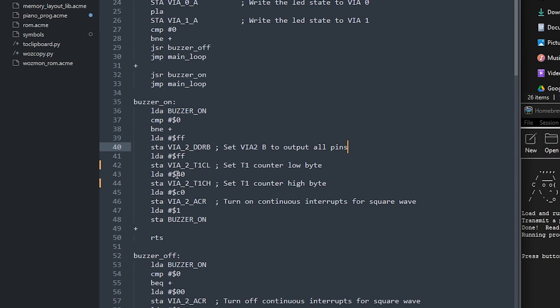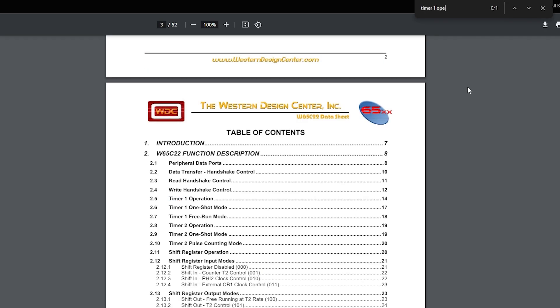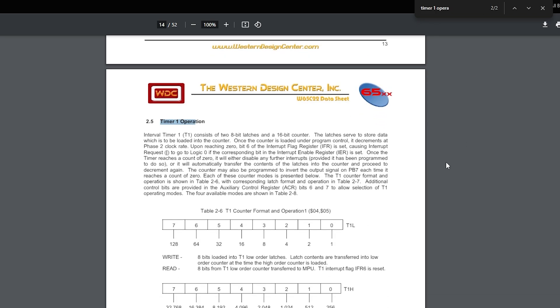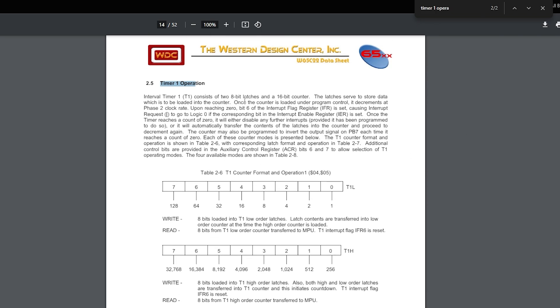So here I've set it to 40FF. According to the datasheet for the VIA, if we look up timer1 operation, this explains how it works. You basically set this counter, it latches it, and then the counter decreases at the clock frequency. But let me show you what this is actually talking about.